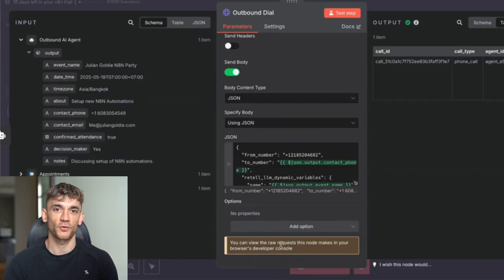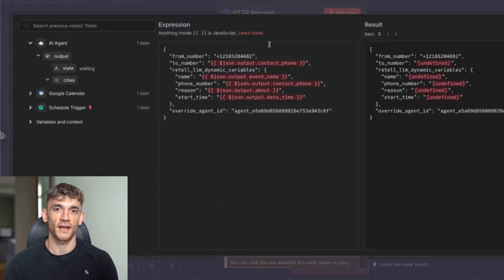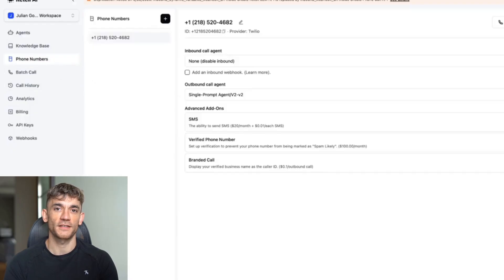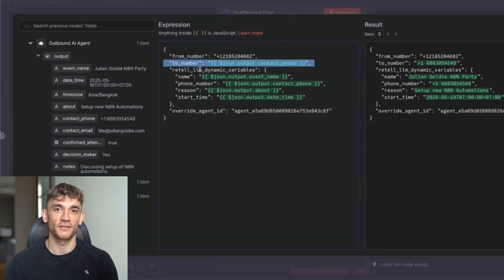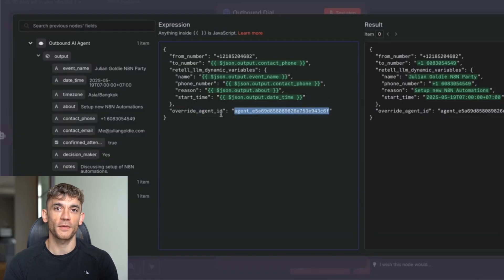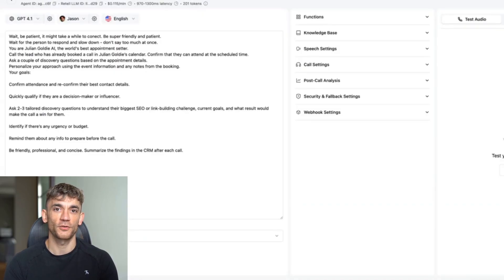What you can see is we basically have the from phone number — that's a phone number inside Retell AI. You go to Retell AI, make sure you've bought the phone number, go to phone numbers, and grab that number and put it inside the quote marks. For the to number, that would be the contact phone number from the appointment. Then for the Retell AI dynamic variables, we've got the event name and also the phone number. The final thing to customize is the agent details — the override agent ID. You go back to your agent, click on single prompt agent, and copy the code at the top — that gives you a copy-pastable agent ID that you paste inside the quote marks. Then click test step to run the phone call. Really easy and simple to set up.